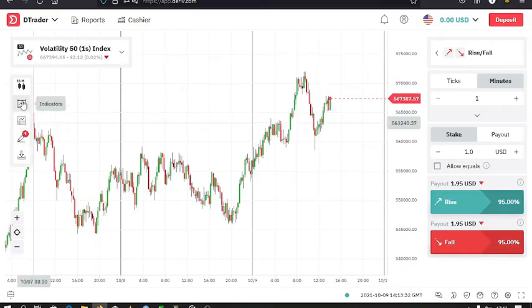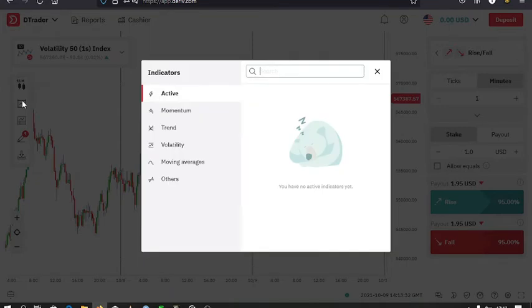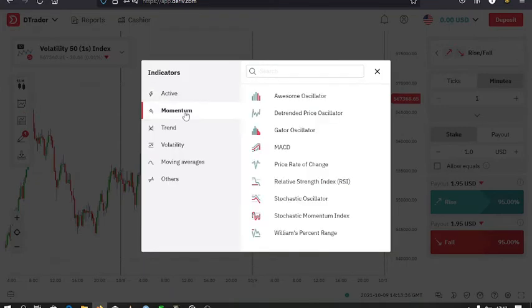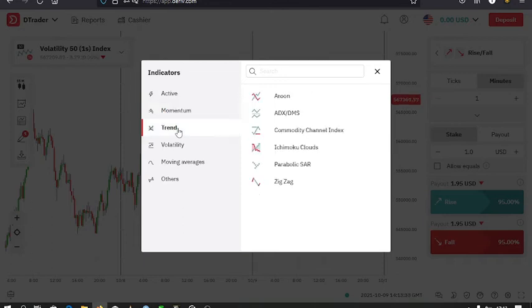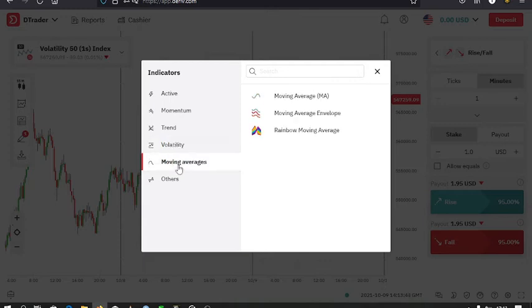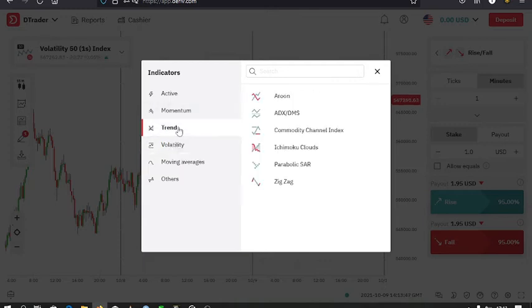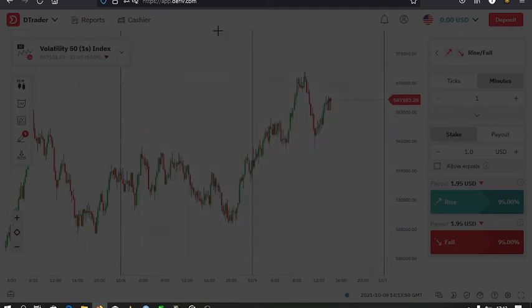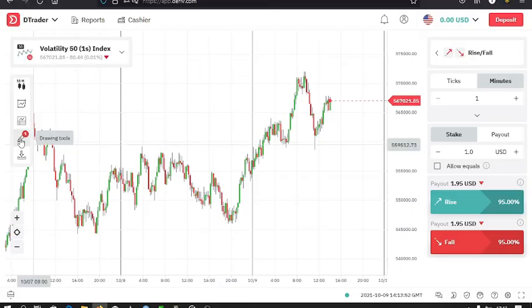Here, using this option, you select the indicators that you're familiar with, that is the ones that you're comfortable with using them, the moving averages, then Bollinger Bands, all of them are here.